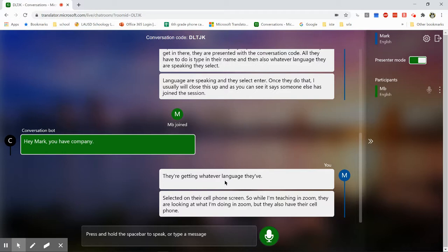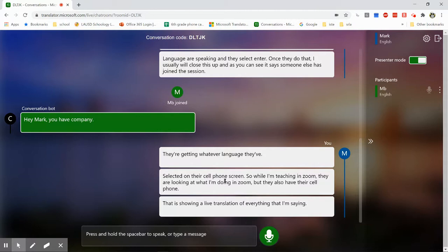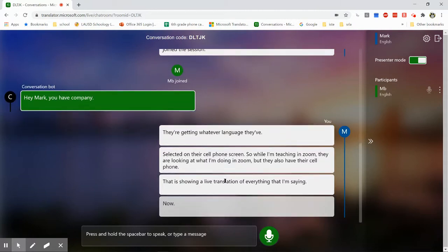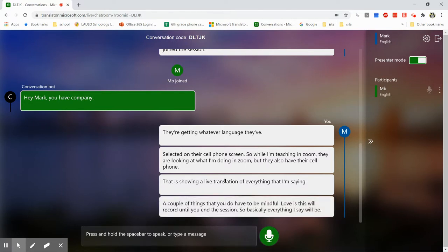Now a couple of things that you do have to be mindful of is this will record until you end the session. So basically everything I say will be transcribed to these students.